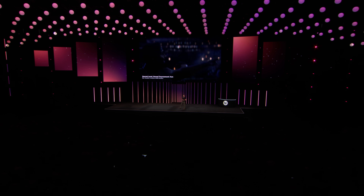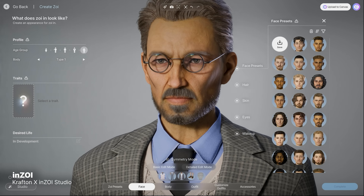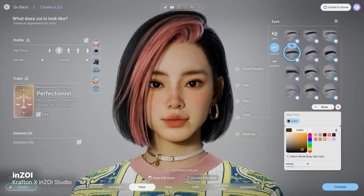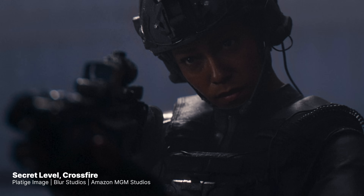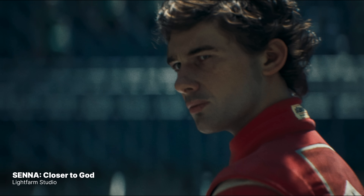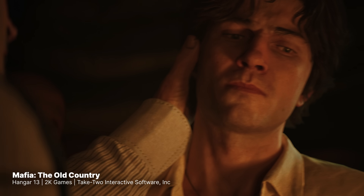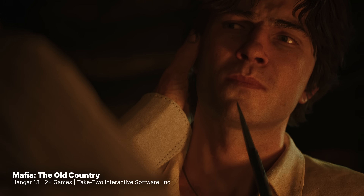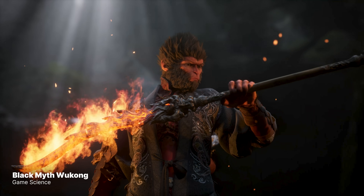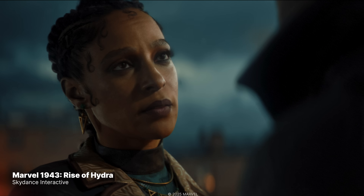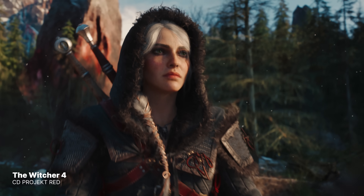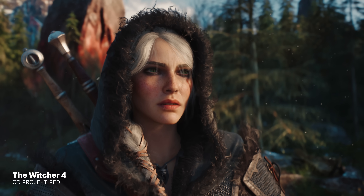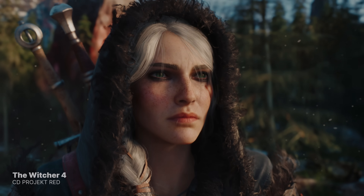MetaHumans may only be a few years old, but we are seeing them everywhere, powering everything from games and AI agents to film, television, cultural heritage, and more. What you've seen so far is just the beginning. The creativity and innovation coming from the community continues to inspire us. It reminds us why we build these tools in the first place — to make it easier for everyone to tell stories that matter.